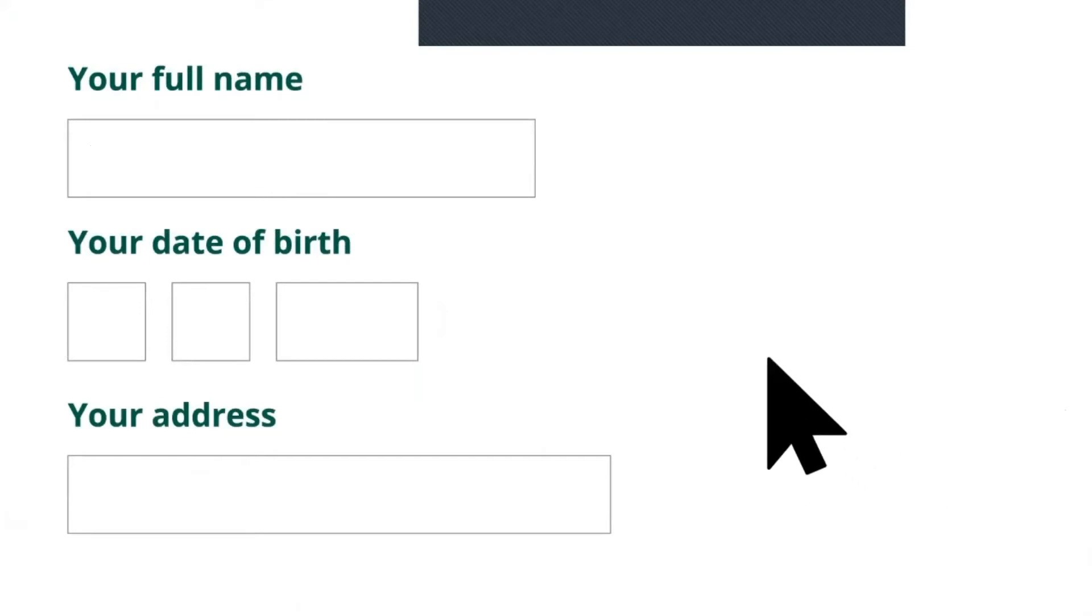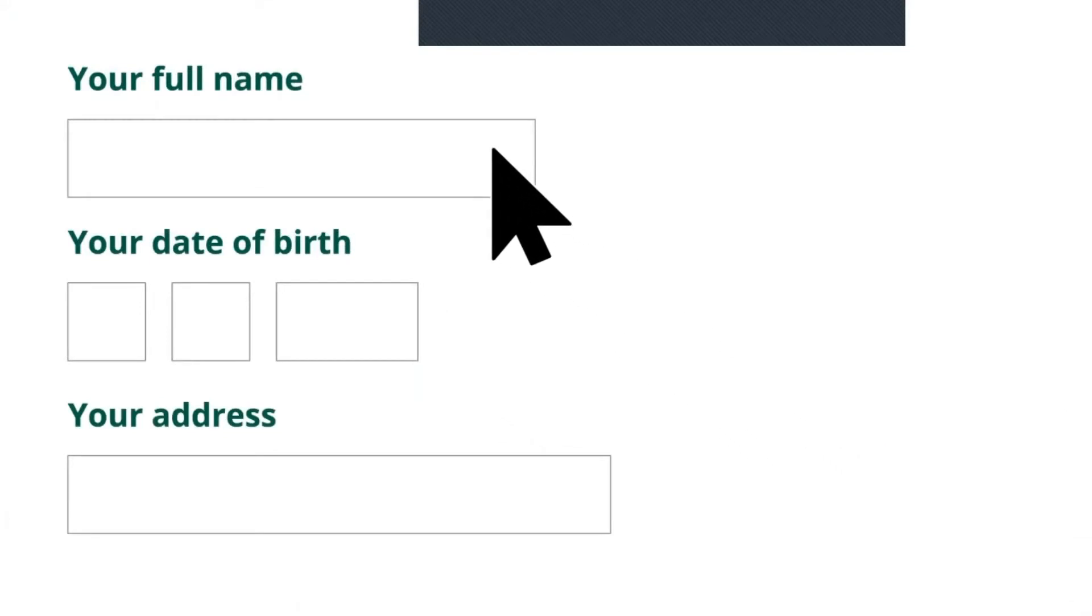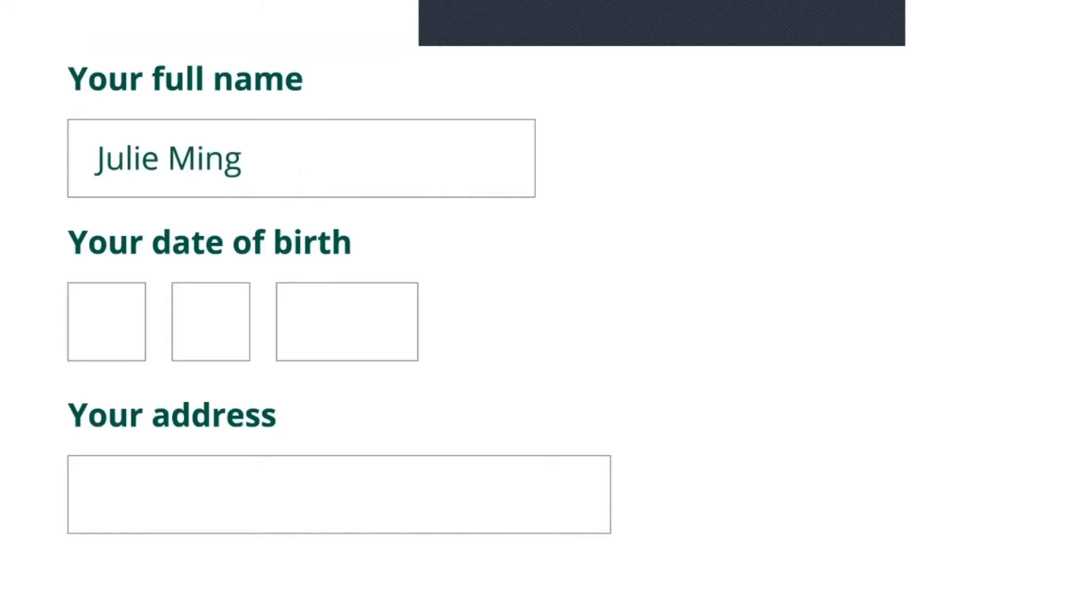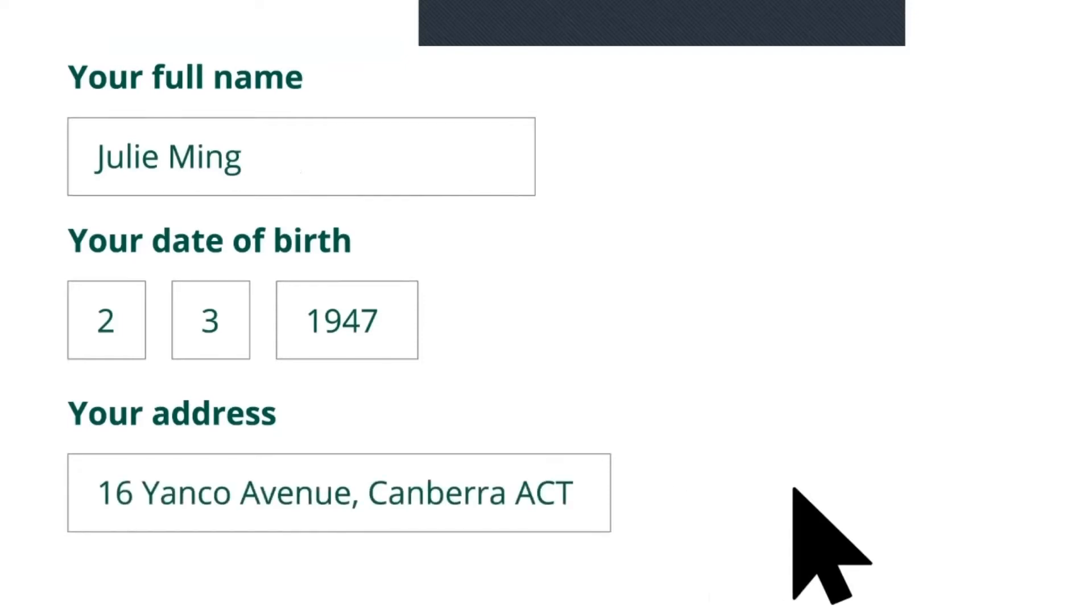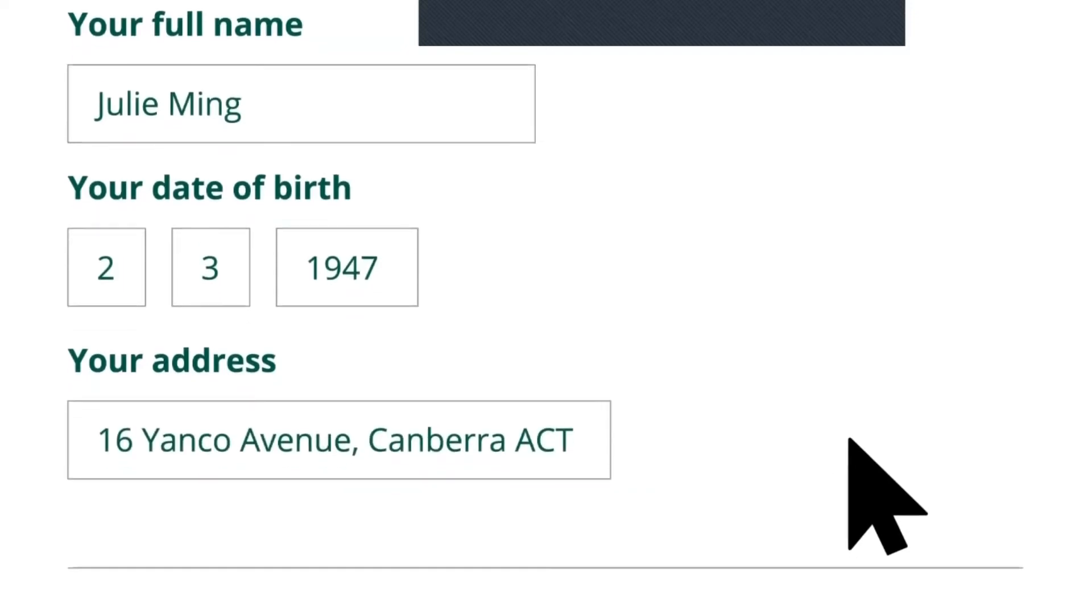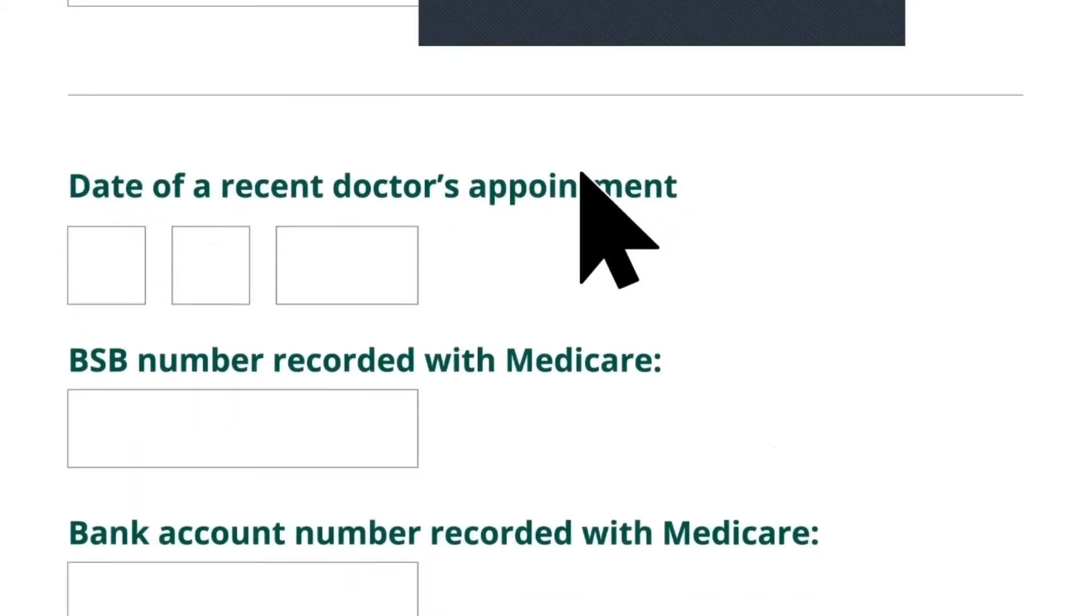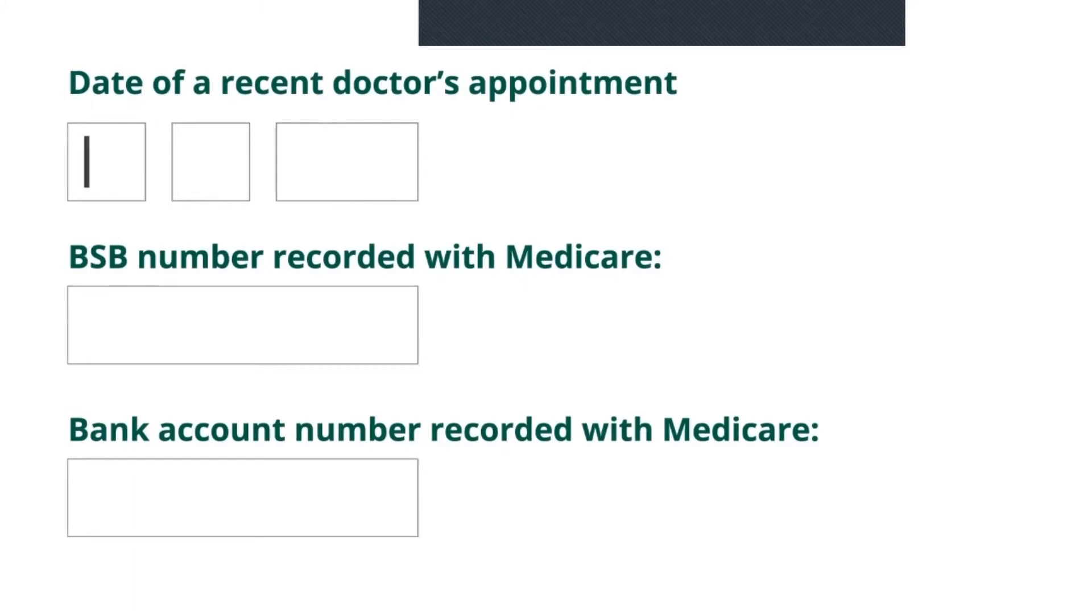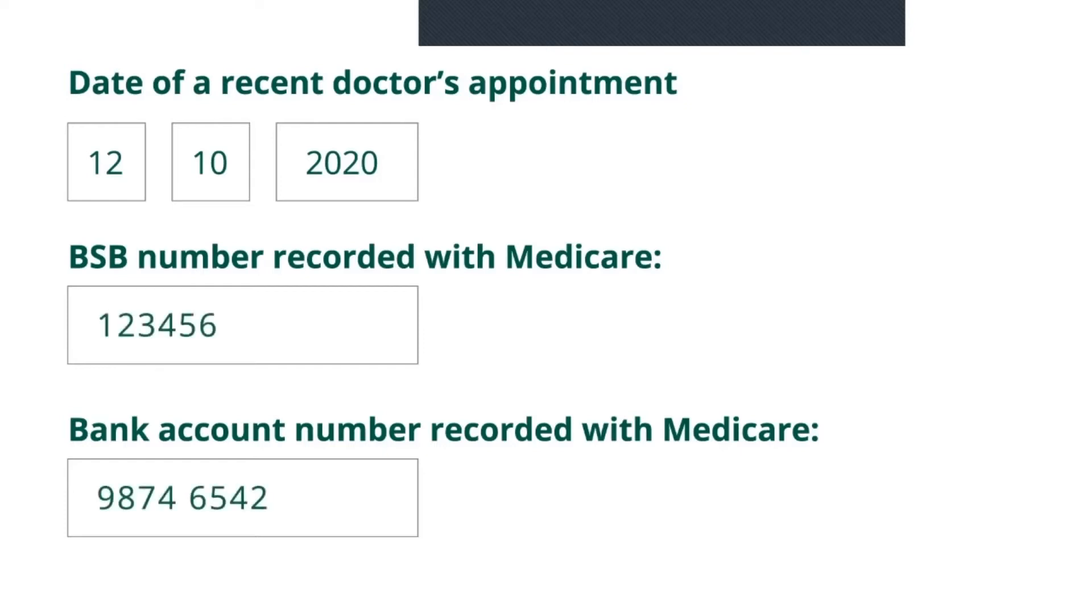To be certain of Julie's identity, MyGov now wants her to confirm some information she has given Medicare in the past. Julie types her full name, date of birth, and her address. She provides the date of a recent doctor's appointment, and confirms the banking details recorded with Medicare, so that refunds can go to the right account.